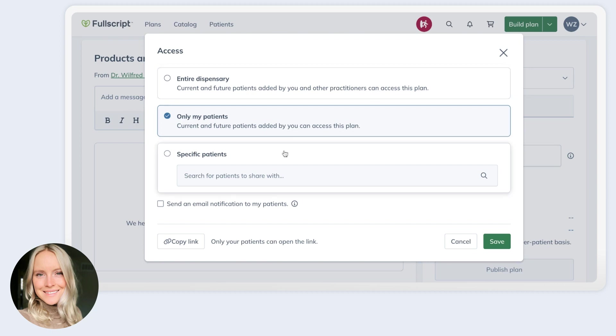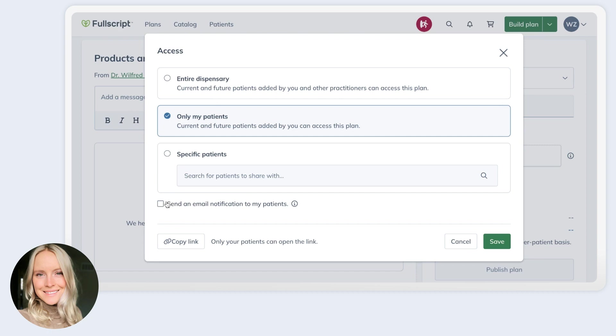Something that is relatively new is that now if you send a plan to all of your patients, so your entire dispensary, you can enable an email notification to be sent to patients. So previously, when you sent a plan to all patients, you could generate a link to share with them directly, but there was no option to use Fullscript to notify all of your patients that they now have access to a new plan or protocol. So that's something that is new that we've introduced.